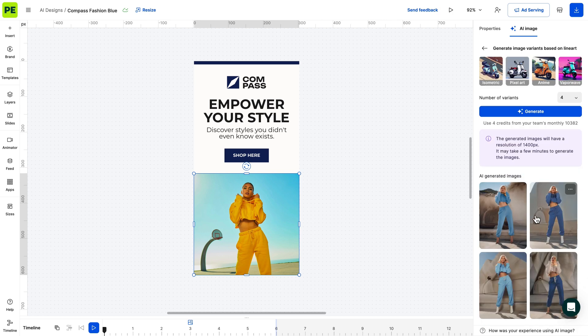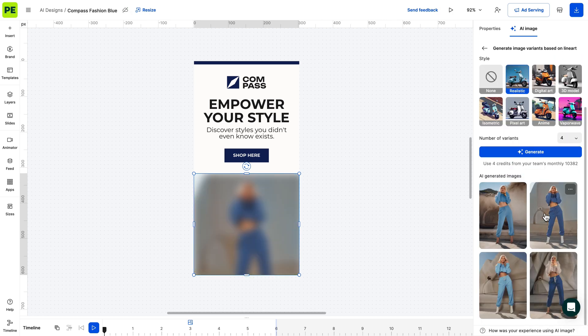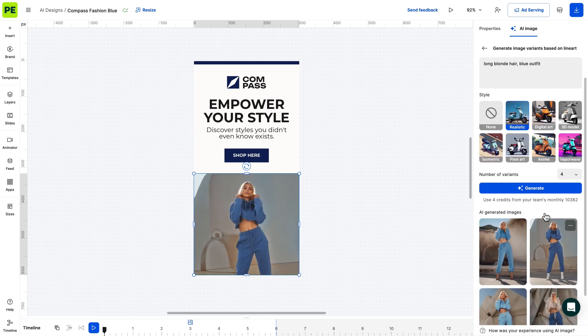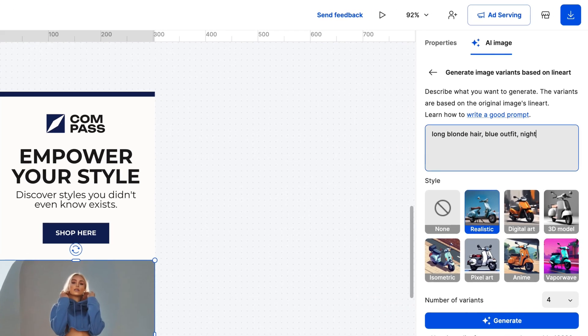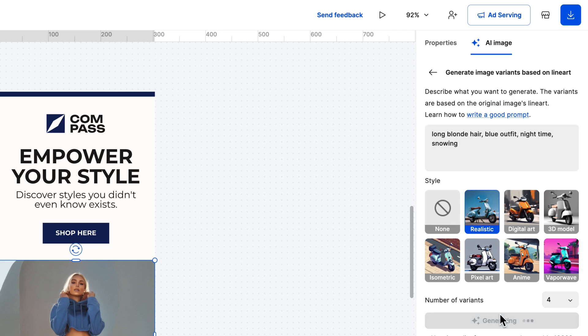For instance, you cannot transform a woman into a child, let's say. You can also make adjustments to the time of the day, weather conditions or change the material of your image subject.